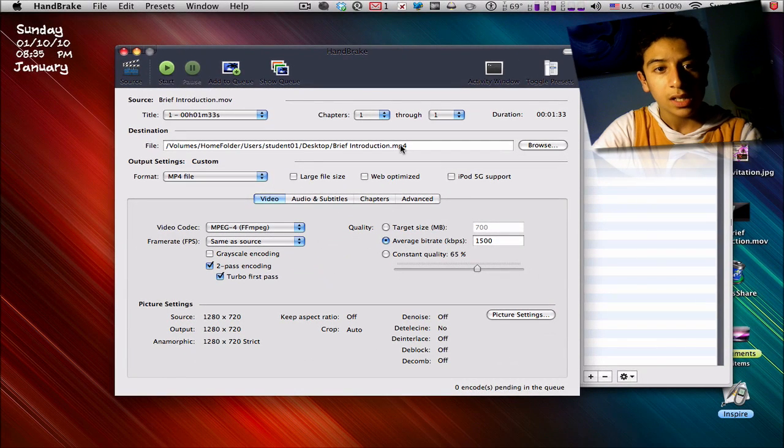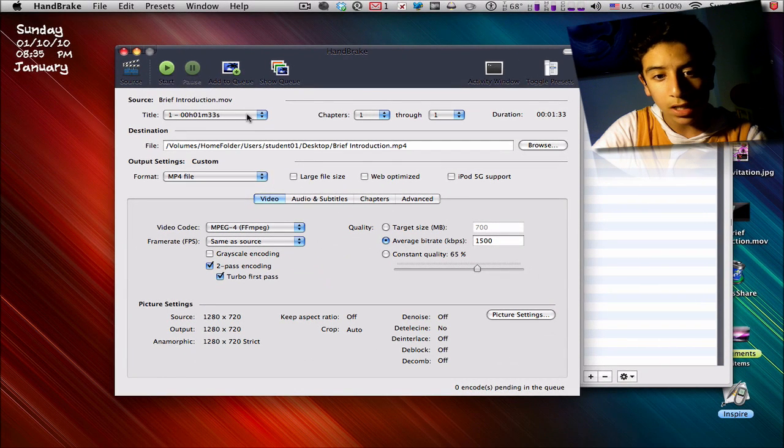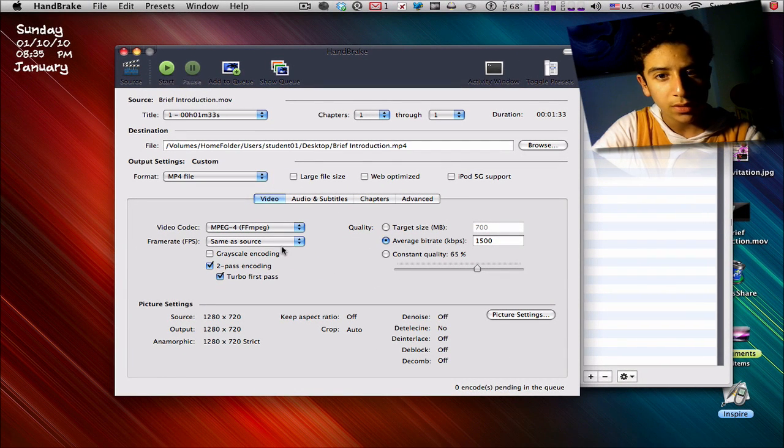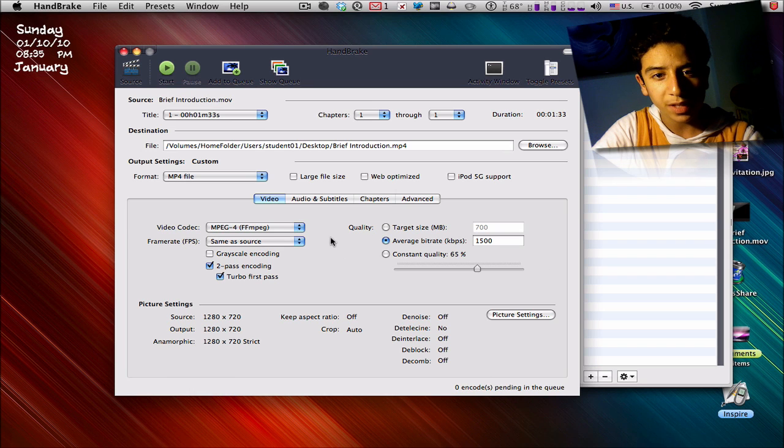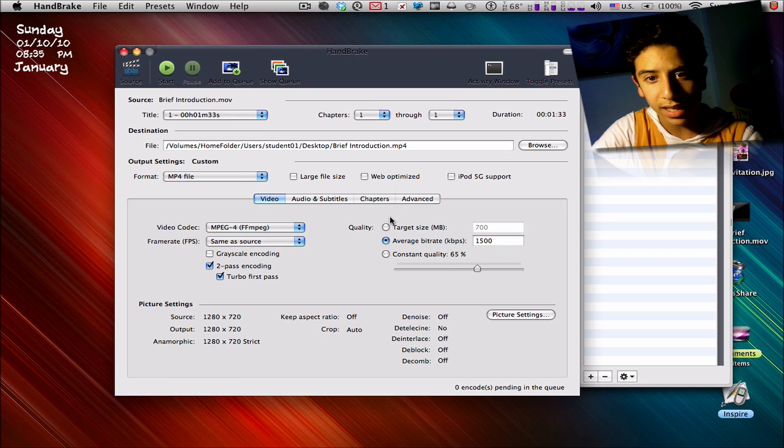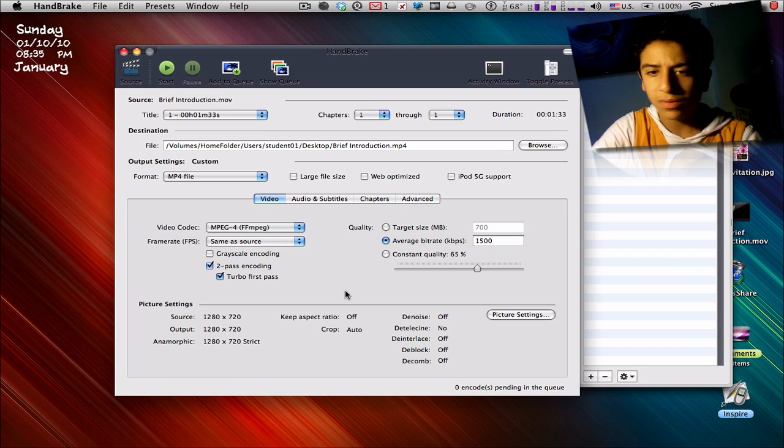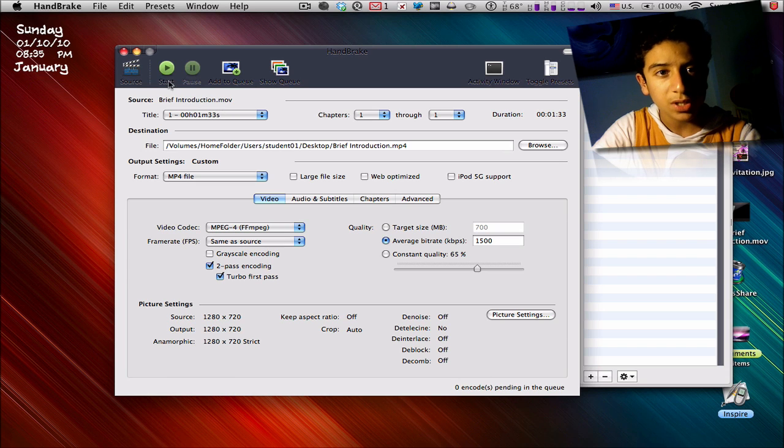Next, you just click Start. Here are some very professional settings, I guess, and that doesn't really matter. So you just click Start.